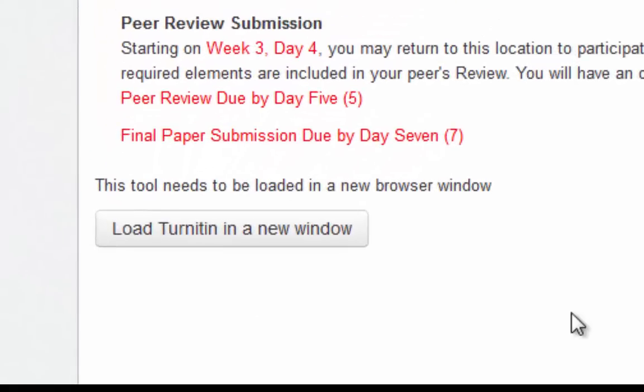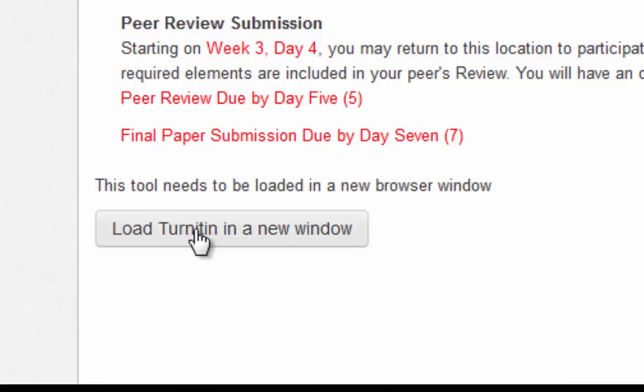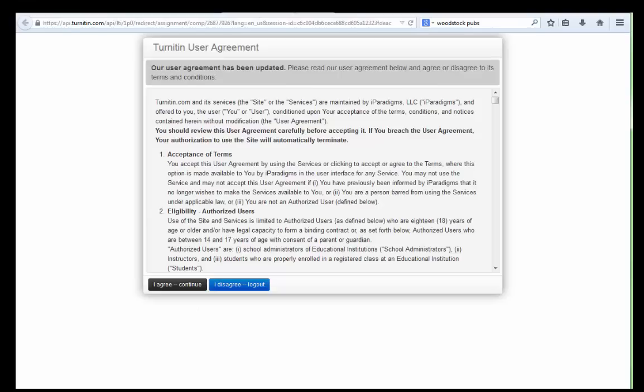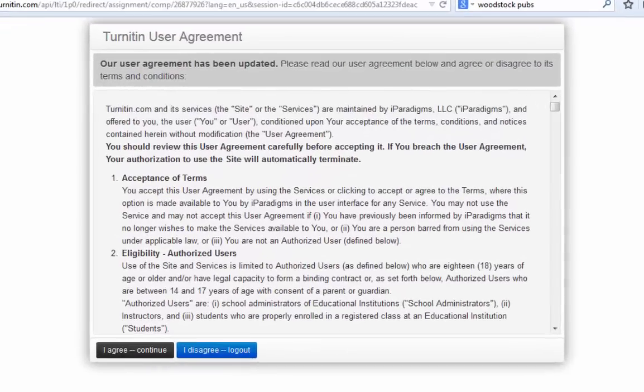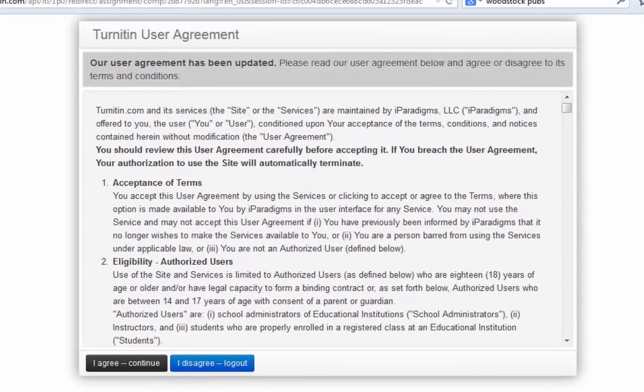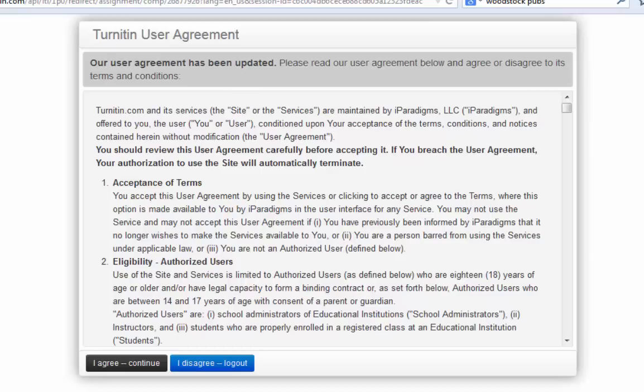At the bottom of the screen there's a button to click to load Turnitin in a new browser window. I'll click that button and it opens in a new window. The very first time I log into Turnitin there is a user agreement to read through.